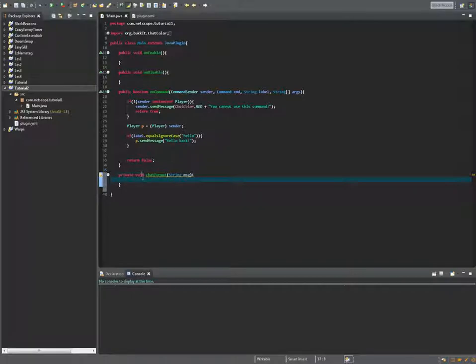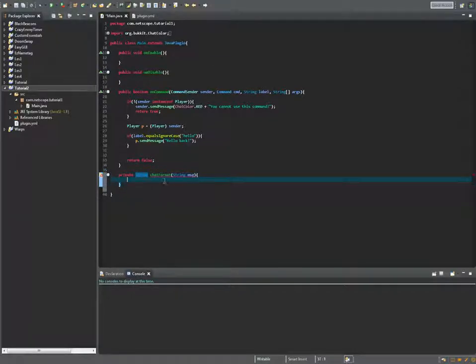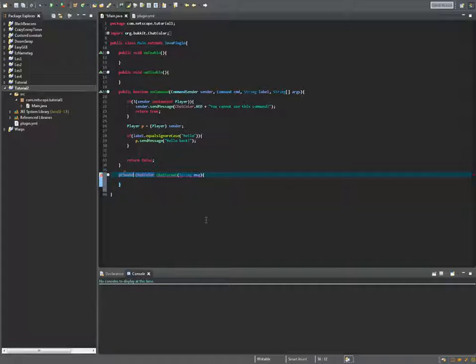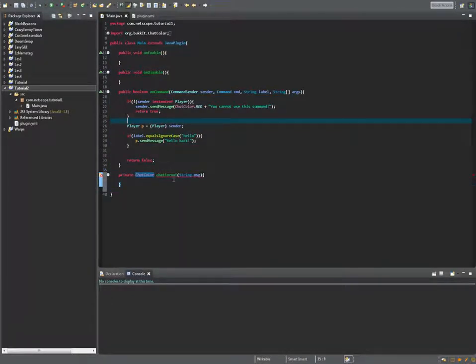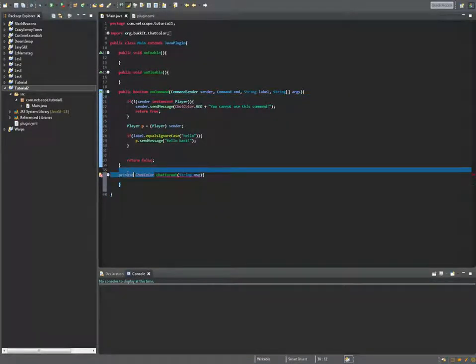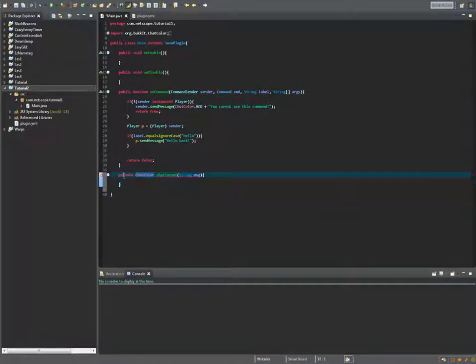Okay so private chat color. We make it private because we only have to use it in this project. If we have to use it in only one package make it protected, if we can use it everywhere make it public.